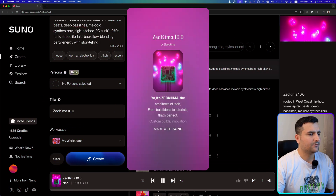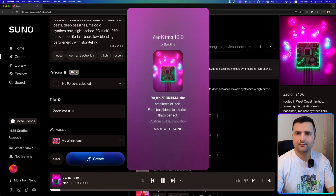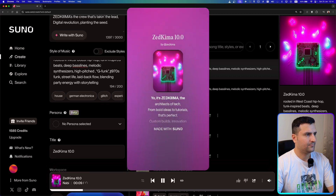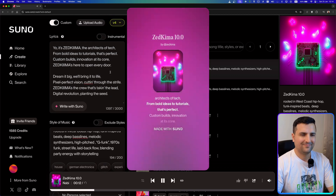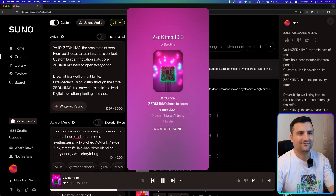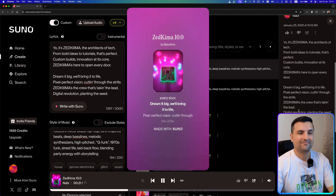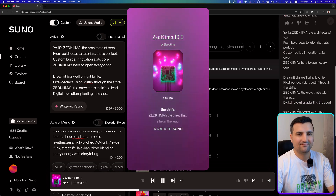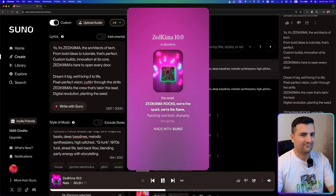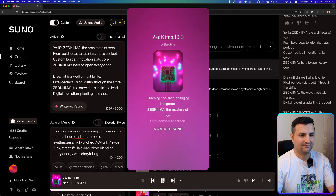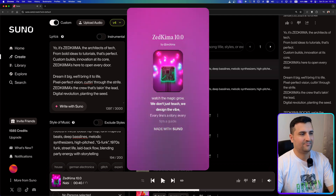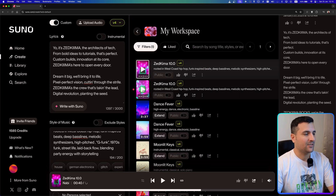It's Zedkima, the architects of tech — from bold ideas to tutorials, that's perfect. Custom builds, innovation at its core, Zedkima is here to open every door. Dream it big, we'll bring it to life, pixel perfect vision, cutting through the strife. Zedkima is the crew that's taking the lead, digital revolution, planned to see. That was really, really nice — let's hear the other one.